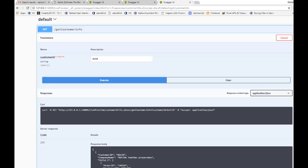In this video we'll show how a more complex REST API can be created in Alpha Anywhere. We're going to show how an API endpoint called 'get customer info' can be created. This endpoint will display data from the Northwind customer database — for a given customer it will show customer information, all orders for that customer, order details for each order, and product descriptions from the product table.